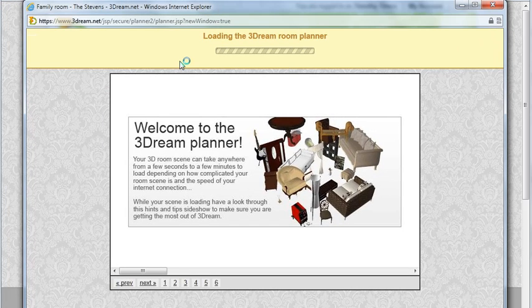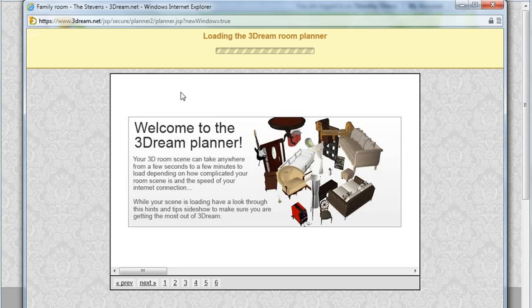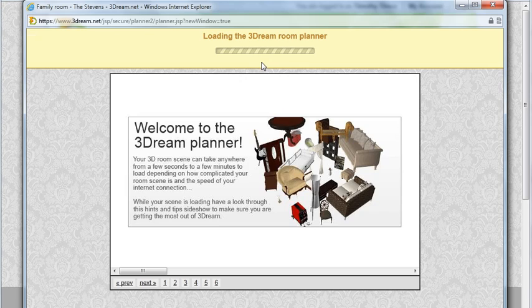You will notice when you launch a new room, a whole new window pops up which is loading the 3Dream room planner. You can watch the loading progress up here.